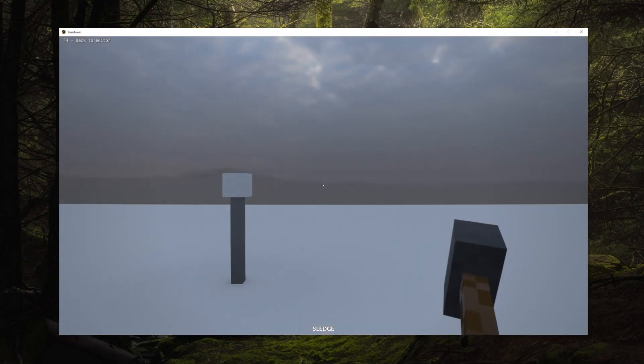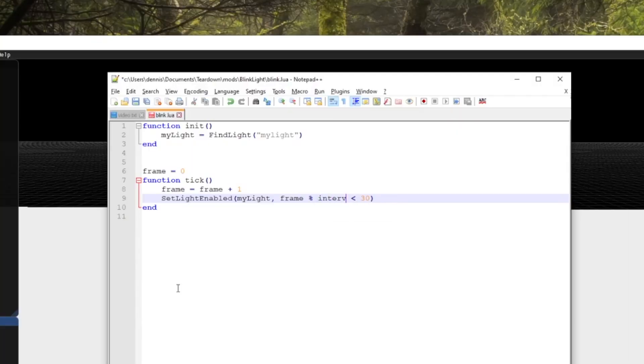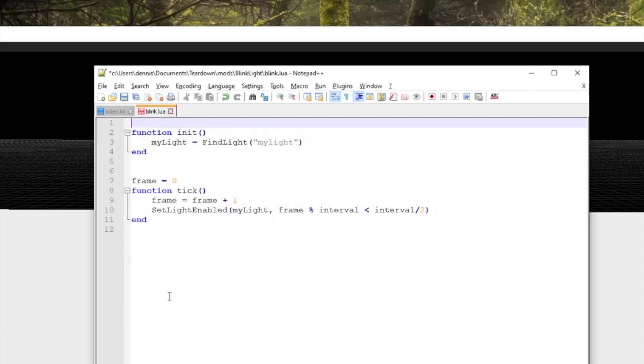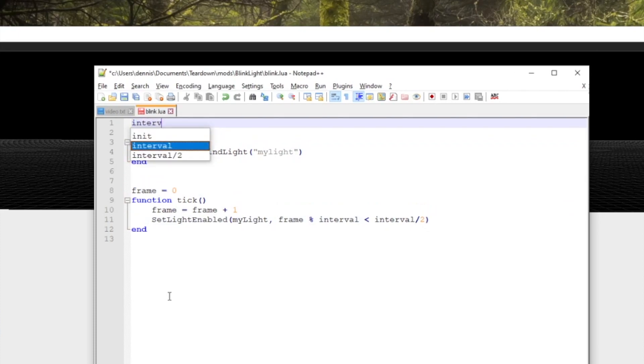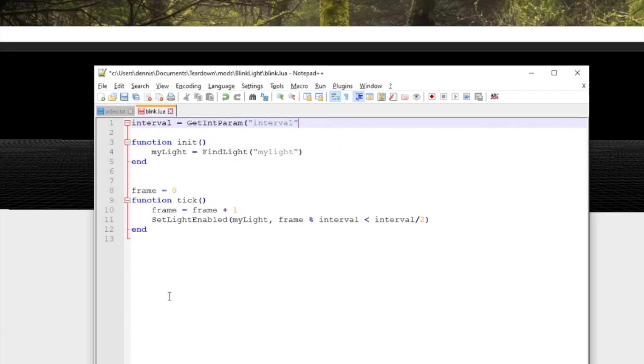Say we want to change the blink speed with a parameter in the editor. So instead of hard coding a number in the script we can query it from a parameter. In this case we'll use the get int param function to query a frame interval. Each parameter has a name and a default value.